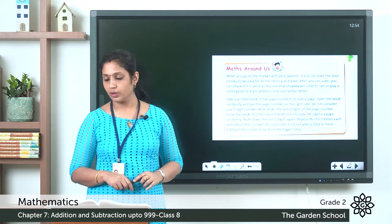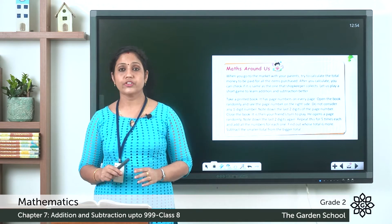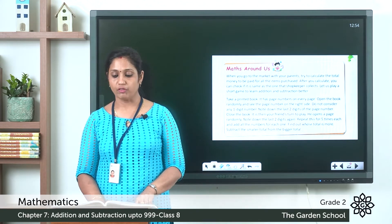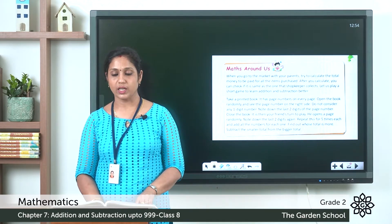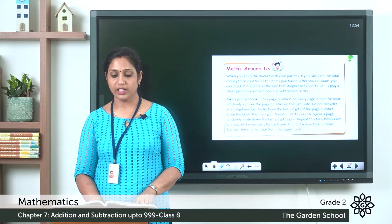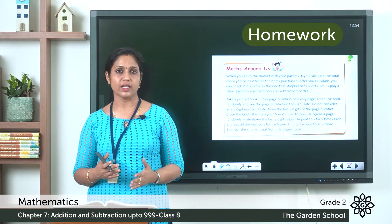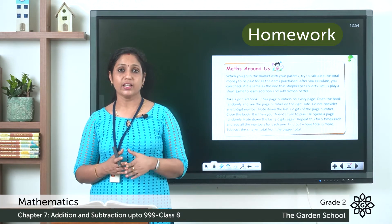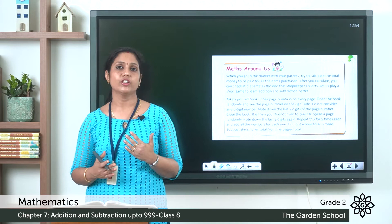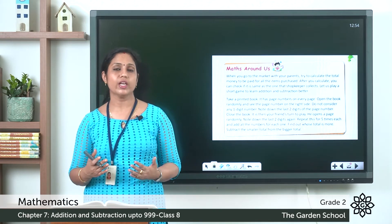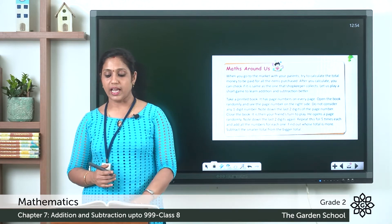Page number 109: Max Around Us. When you go to the market with your parents, try to calculate the total money to be paid for all the items purchased. After you calculate, check if it is the same as what the shopkeeper collects. In this way, you can learn addition and subtraction better.